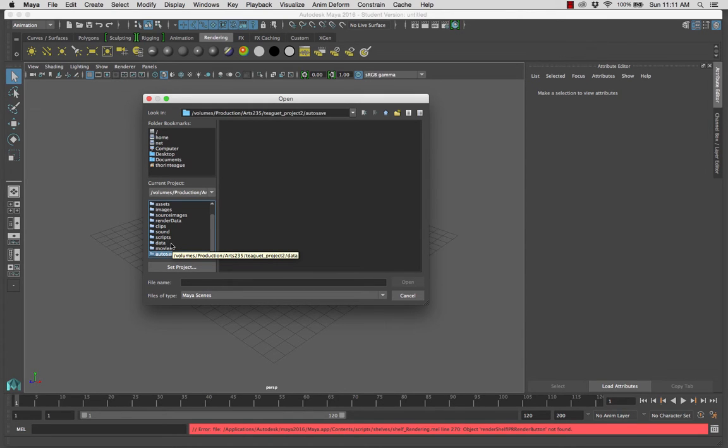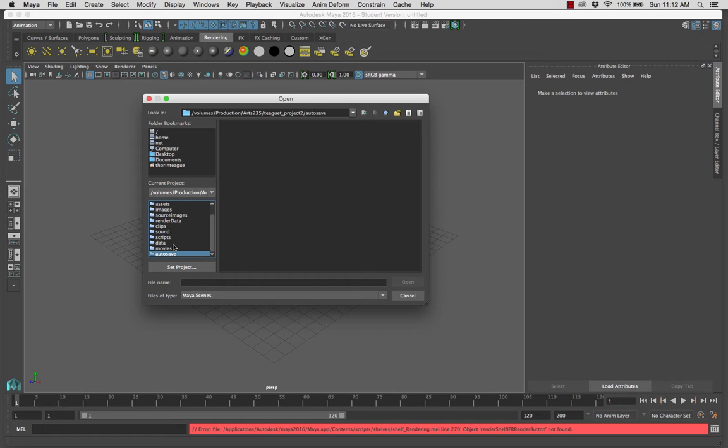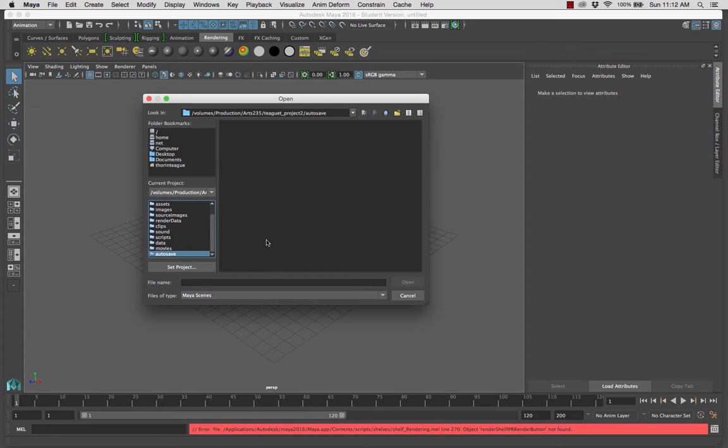You should never save files to or open files from anywhere on your computer outside of your root folder. If you do need to open a file from somewhere other than your current project folder, such as a fair use texture image that you downloaded from the internet, you will have to copy it to the appropriate subfolder, which would be source images in your project folder first, and then open it.